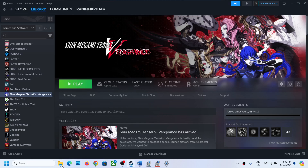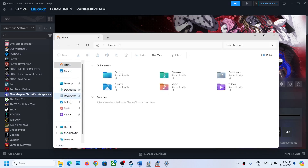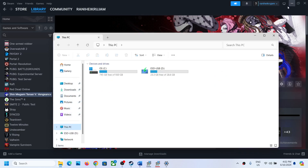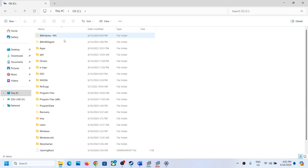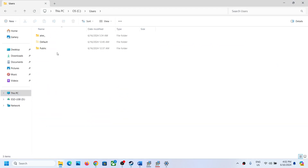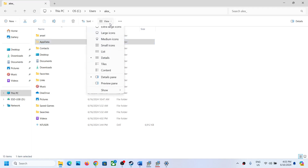Once you open File Explorer, go to This PC, then open the C Drive, then open the Users folder, and then open your username folder.